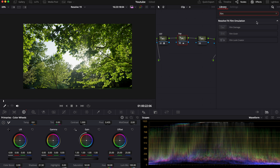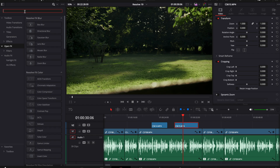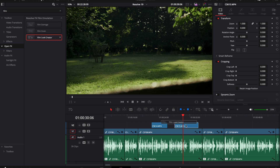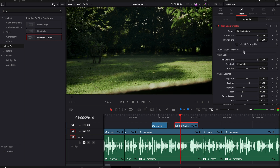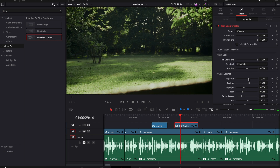You get access to it on the color page by dragging the effect into a node, or you can also access it in both the cut page and edit page as well. Simply look for the film look creator in the open effects and drag it into your clip. This effect is studio version only, so if you have the free version, unfortunately you have to sit this one out.